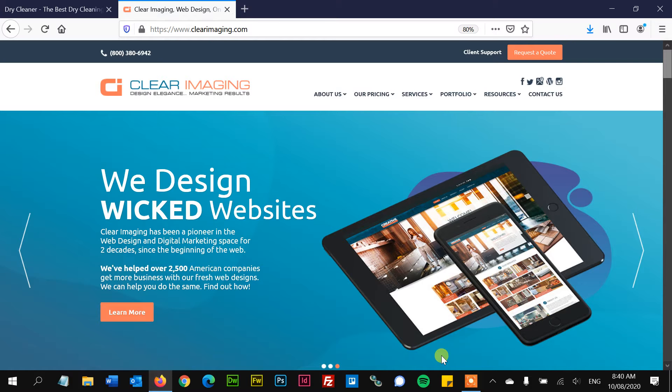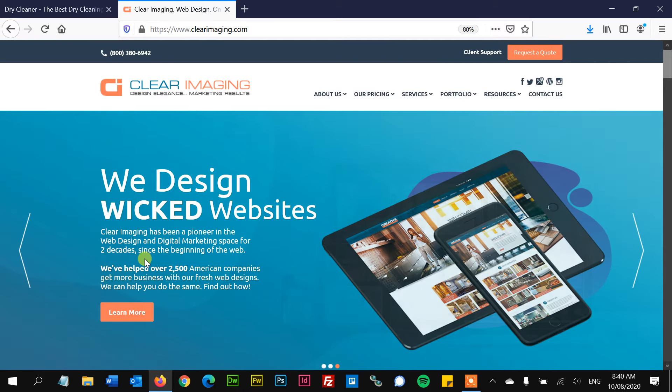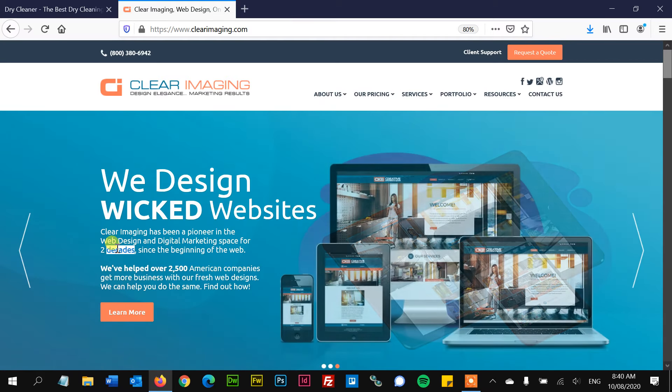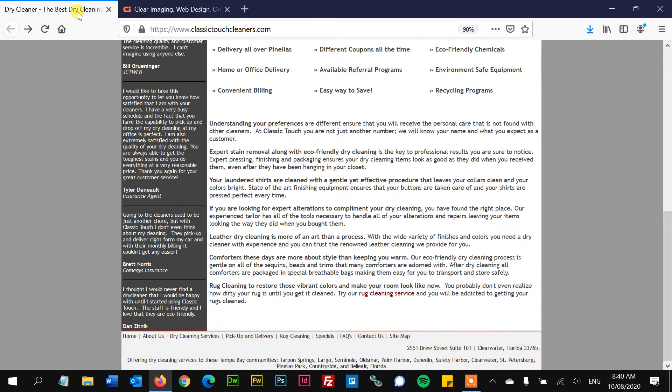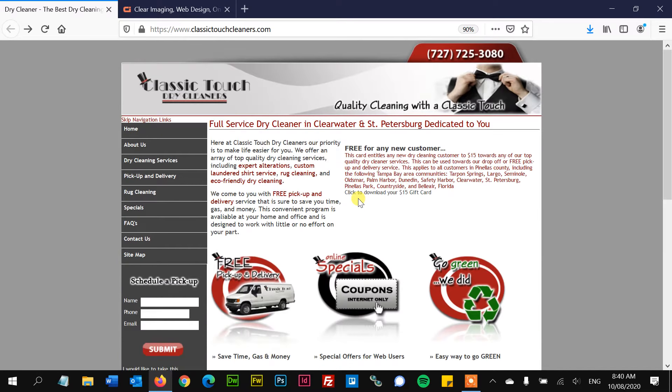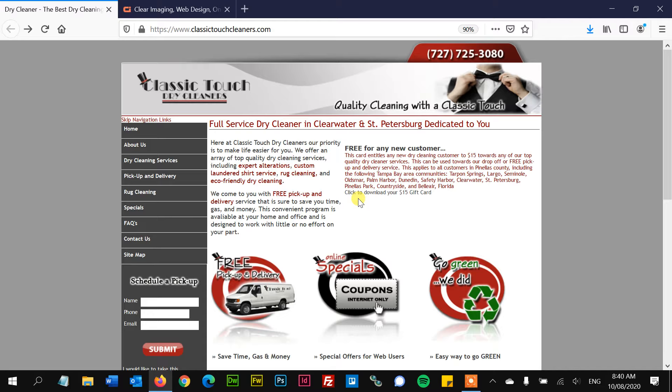Howdy partners, this is Kiram with Clear Imaging. We designed wicked websites for two decades, helped tons of American companies. Today we're looking at an oldie but a goodie. This is how websites used to look back in the day, back in the early 2000s. And we're just going to do a design audit. We're going to see what's happening with the design and why this doesn't work.